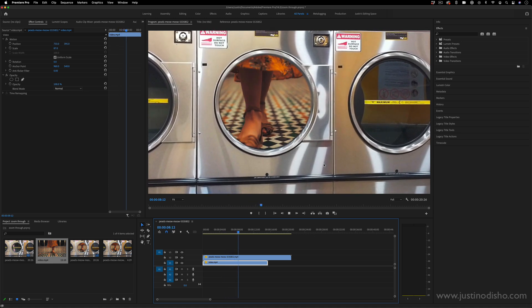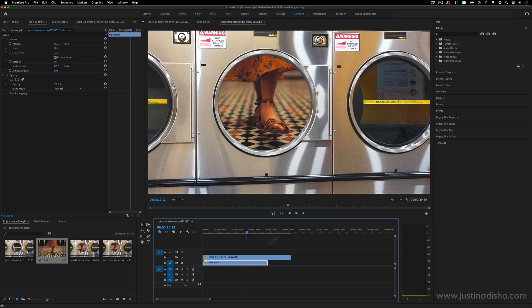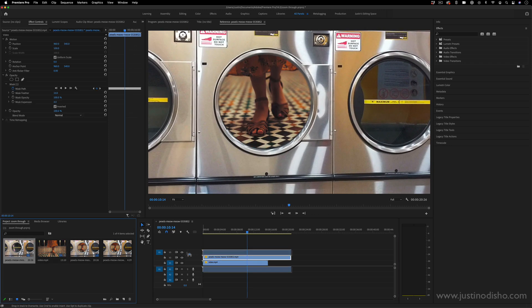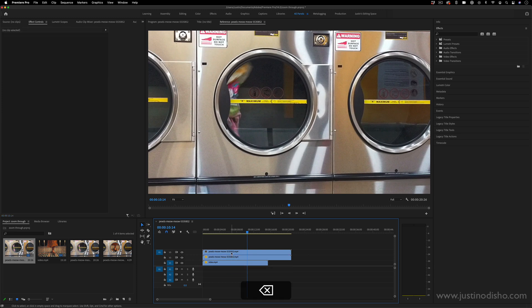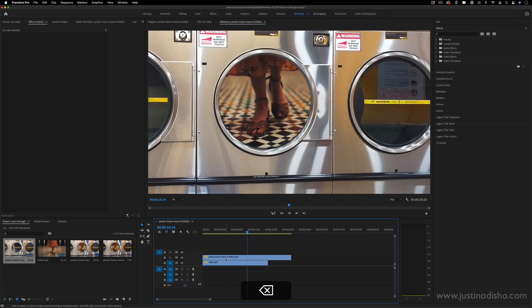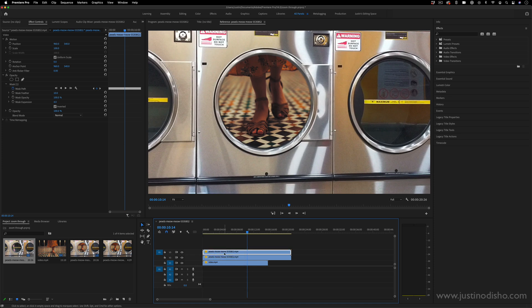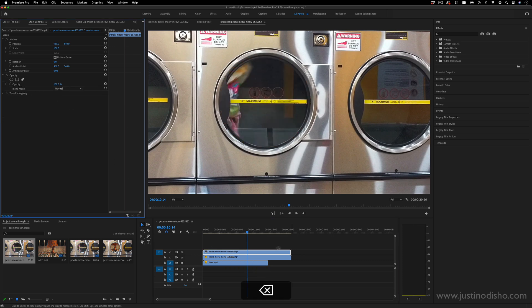If I did want to kind of transition into this, another thing I can do is throw the original clip back on on top, or you can even just duplicate it. I'm just holding option and click dragging up. So we have the clip on top of itself. This is the laundromat clip and I can just delete the mask.